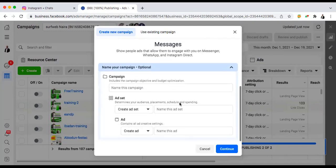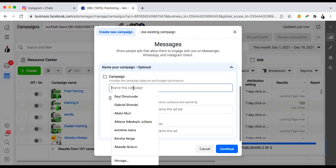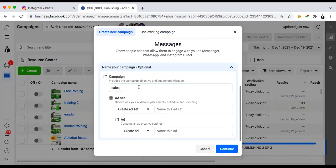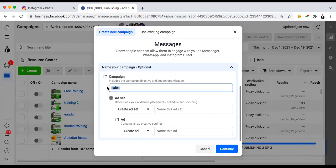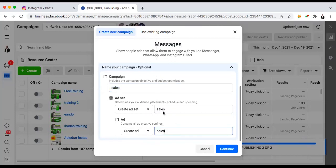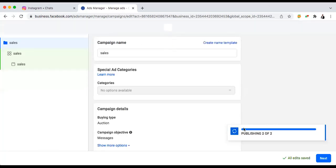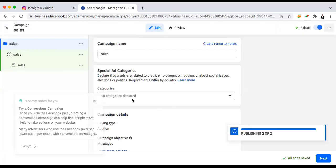I also want to keep in contact with them beyond right now. I'll just call this campaign 'sales.' Don't call it the name of your products or 'full supplement' — those kinds of names will get your account blocked. Please don't do that. You have to be very tactical with the name too.